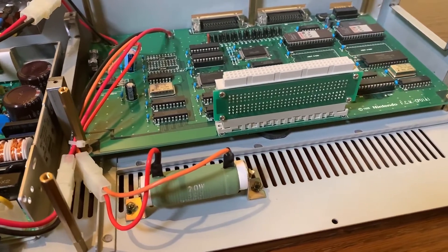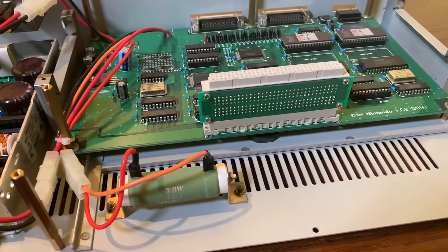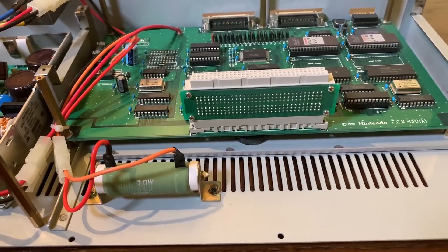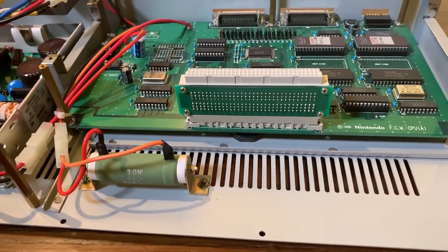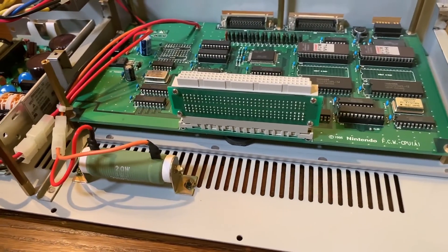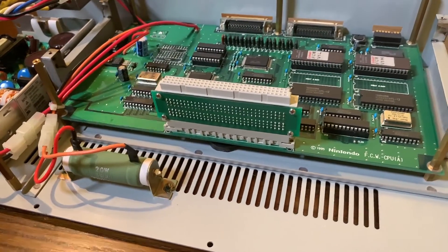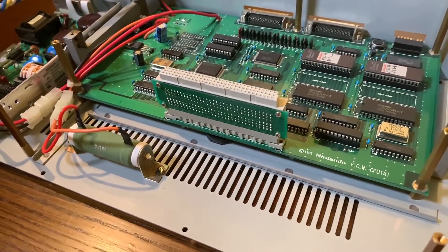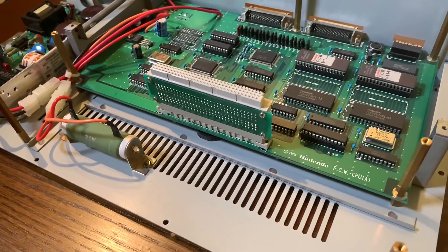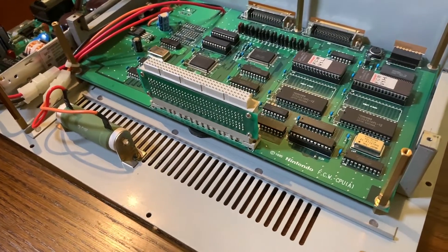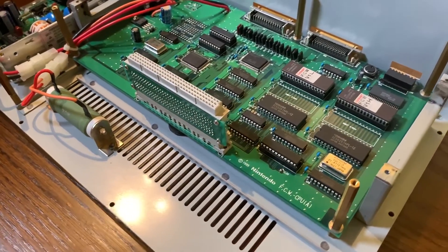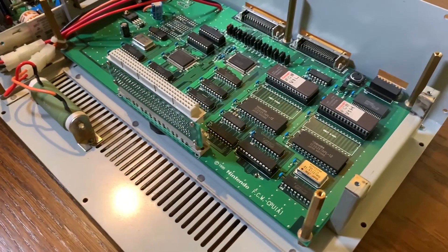One passive component that stands out is the large 20 watt 5 ohm wire wound resistor. This is being used as a fuse, which is actually quite common.